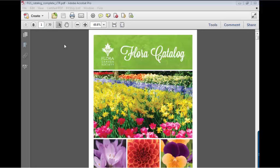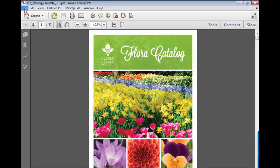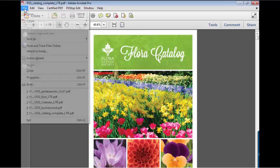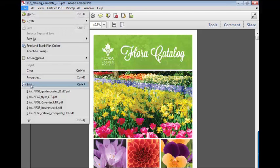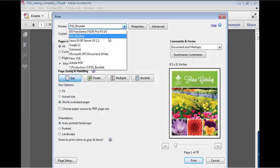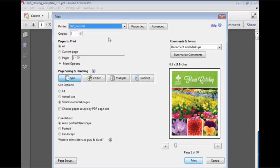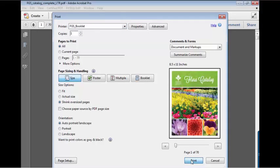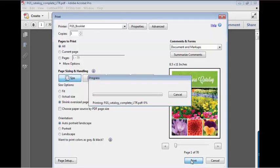And then for the clients that installed the print driver, they'd open the documents they need to print, they'd select file print, and in this case we can see my FGS booklet is the virtual printer that I've selected. So again, virtual printer is really making it easy for your operators.